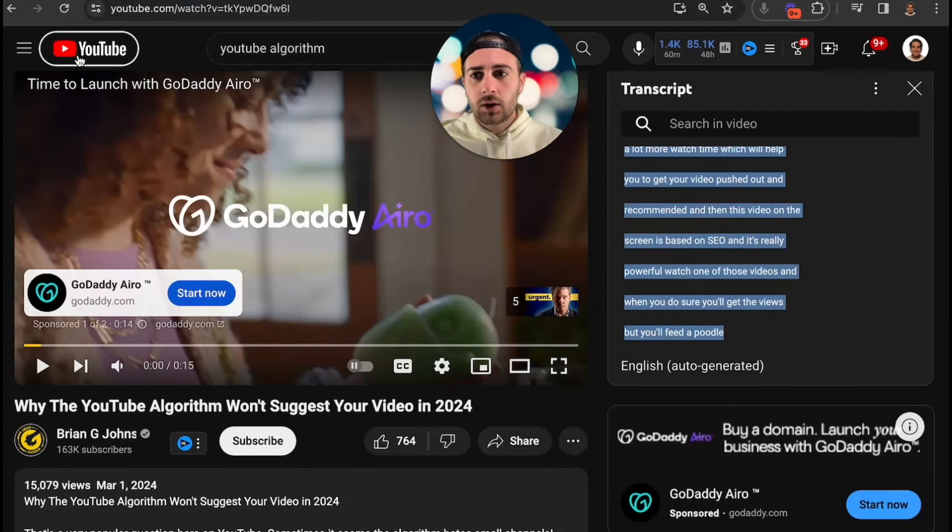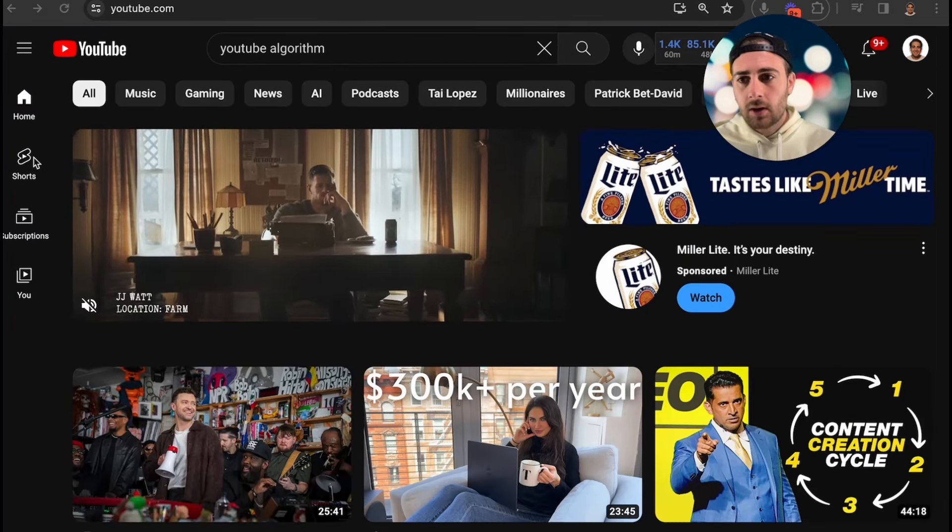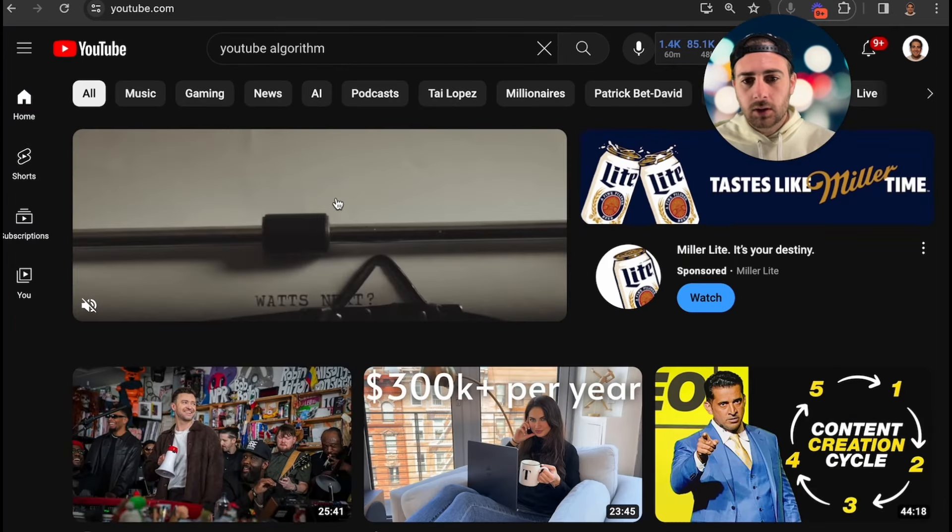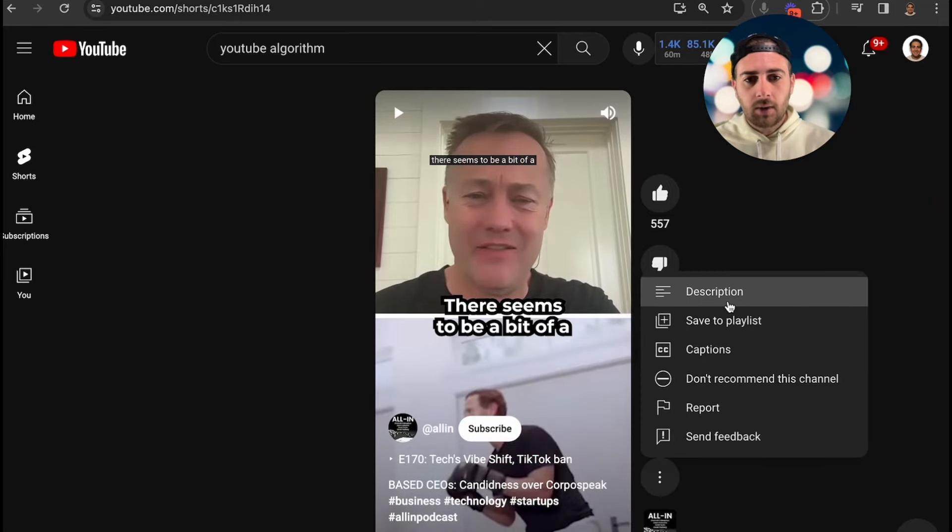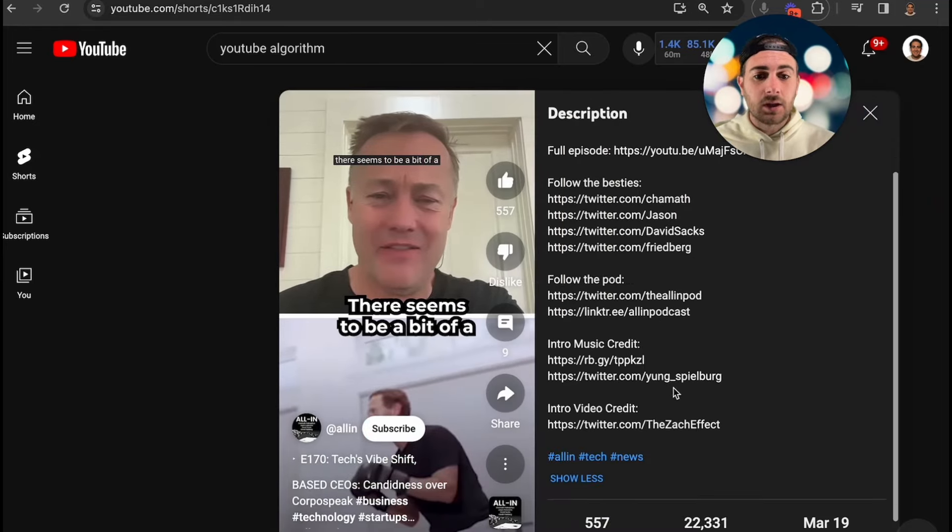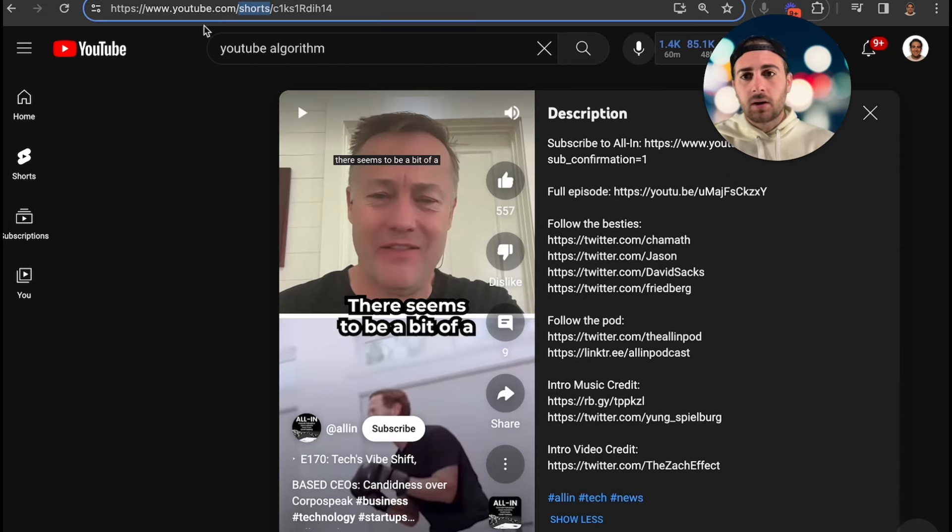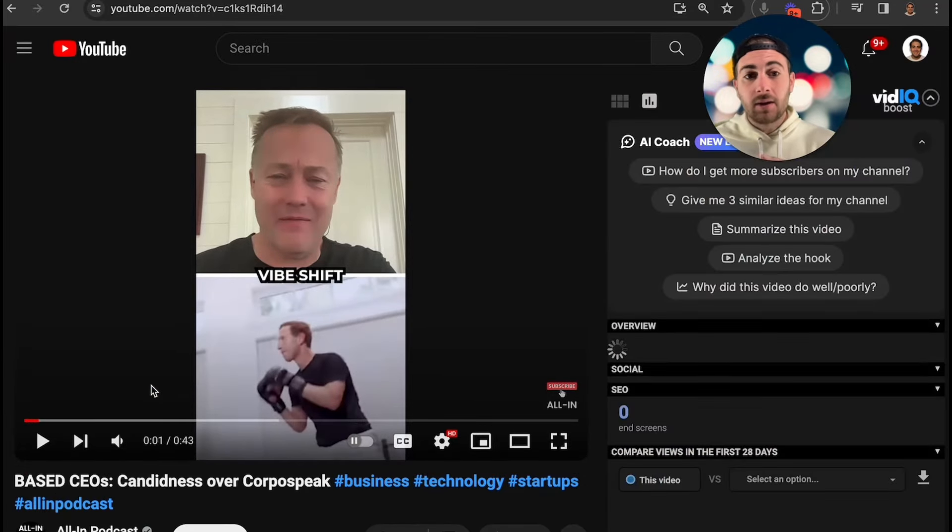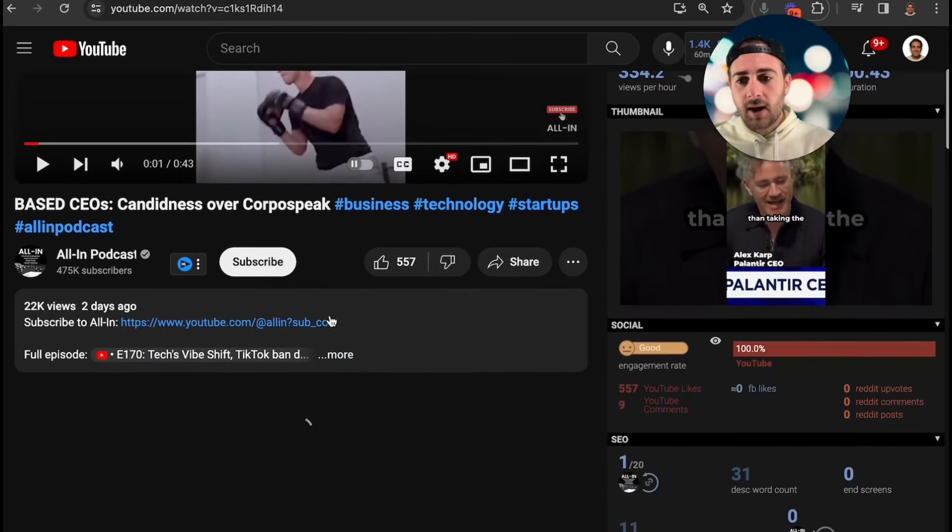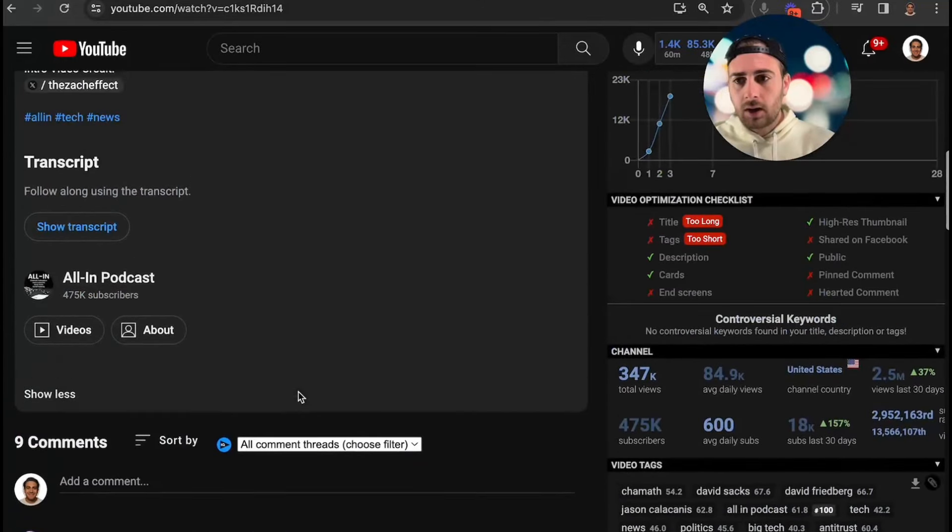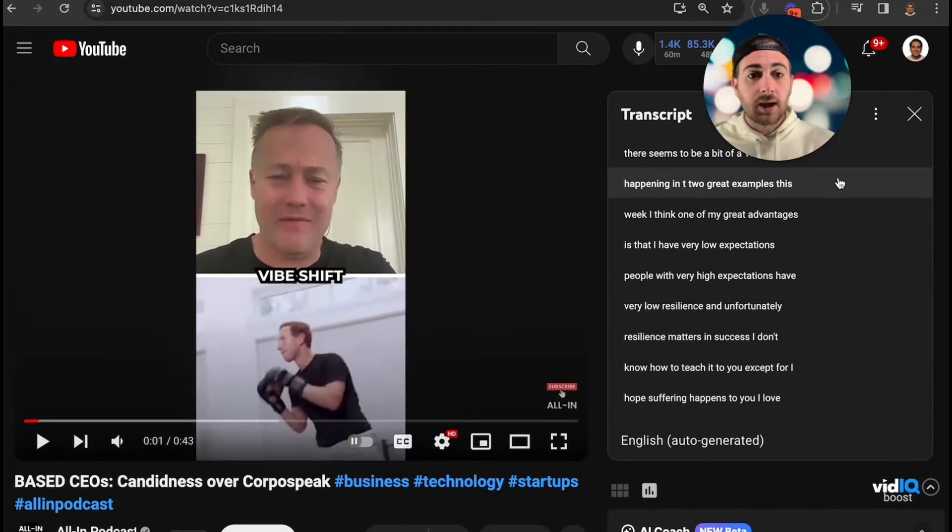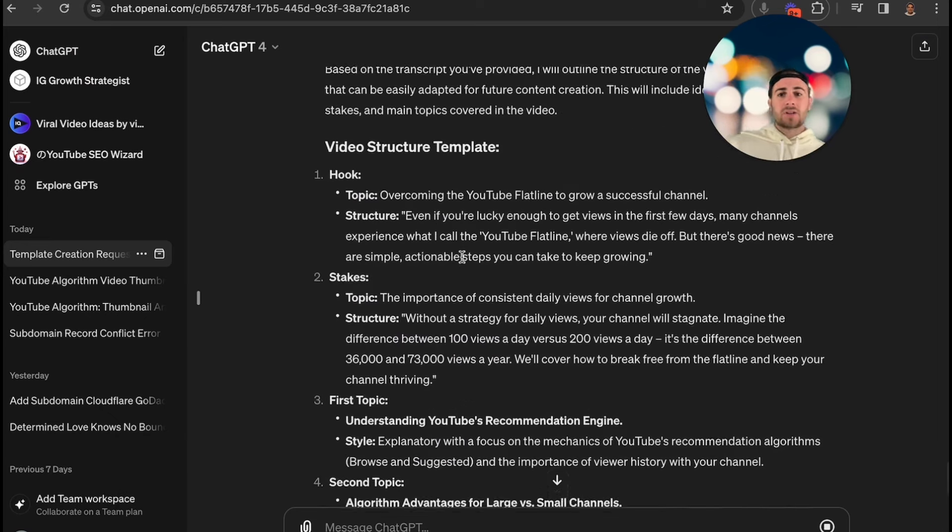While ChatGPT is doing its thing here, I did want to show you if you wanted to do this with a Short. If we come to Shorts, click into some random Shorts, if you come under here and go to the description you're not going to see what we just saw there. But what you can do is come up here where it says Shorts, turn this into Watch. Now this shows it in a different format. You can come down here, click More, and then get Show Transcript here. Again, it is going to show the transcript for you.